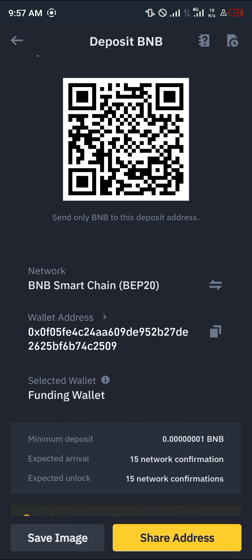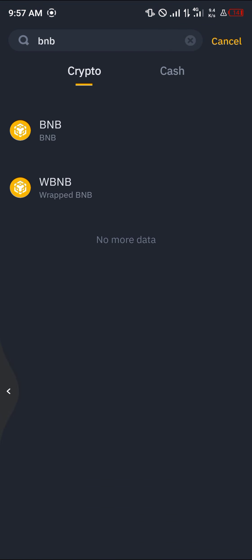Do take note of the minimum network confirmations and the minimum deposit amount as well. Once you've done this, your BNB will be deposited in your wallet. All you need to do is copy your address or scan the QR code.